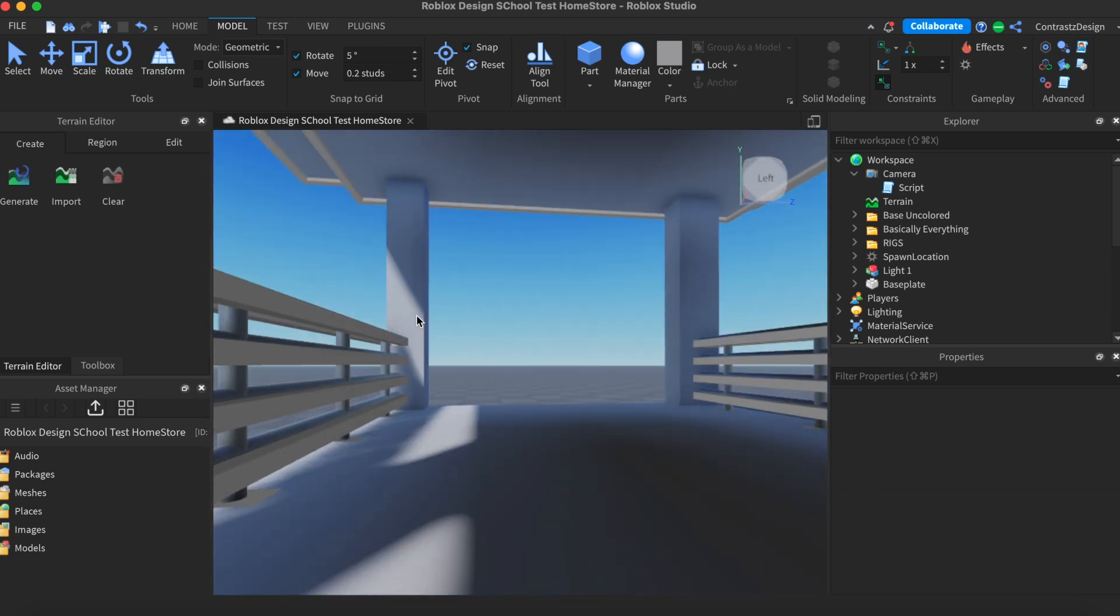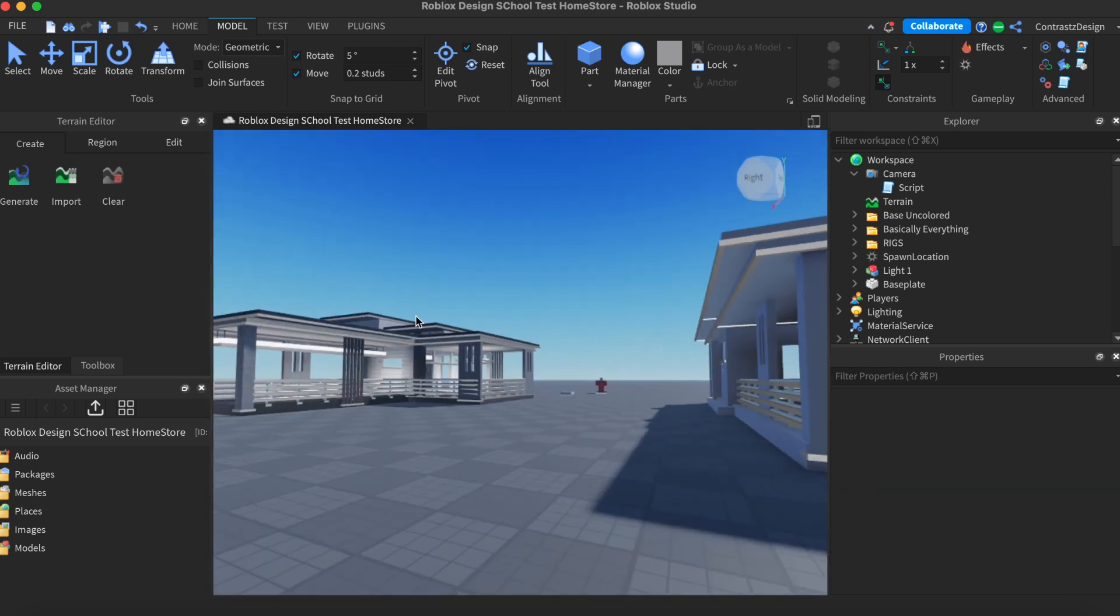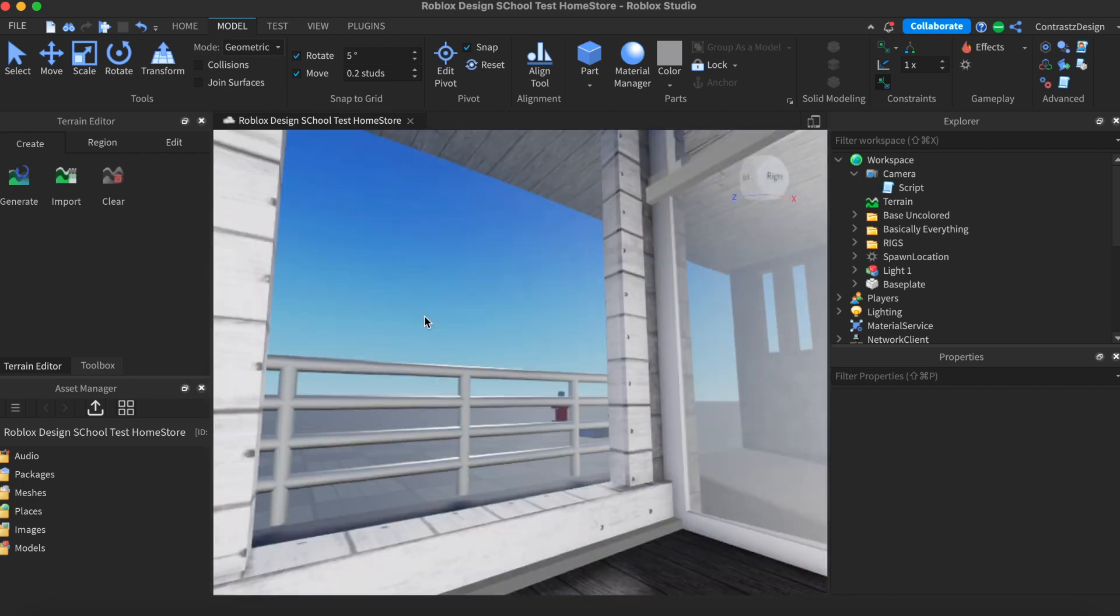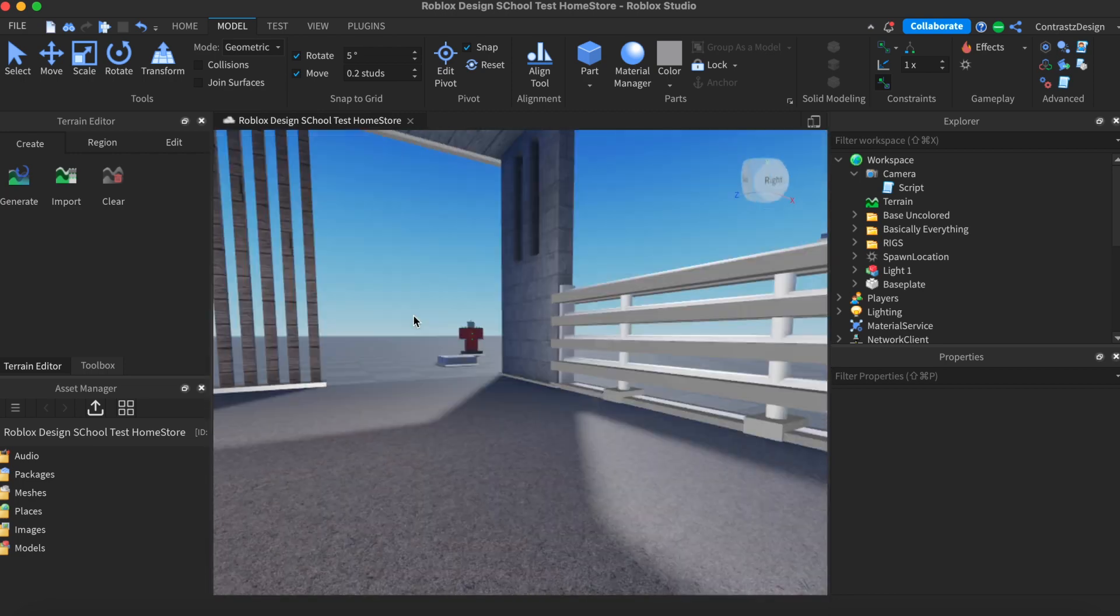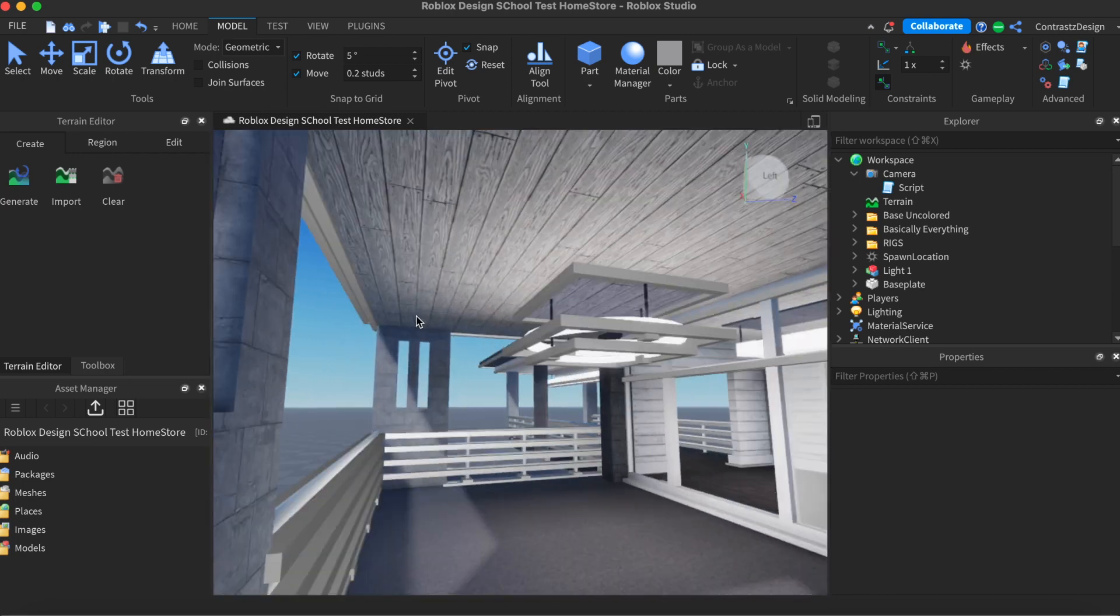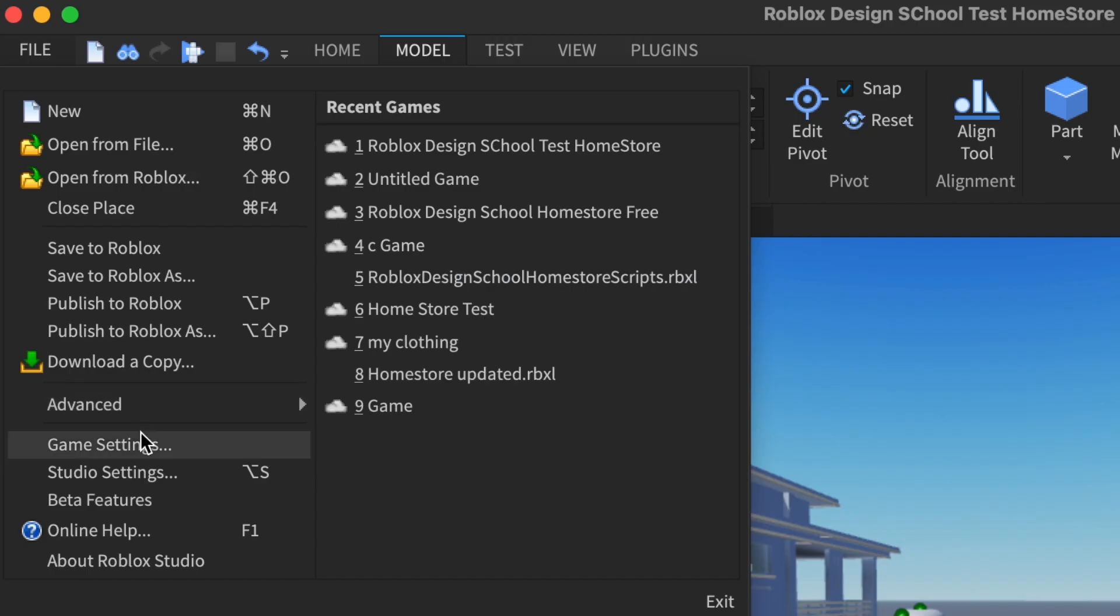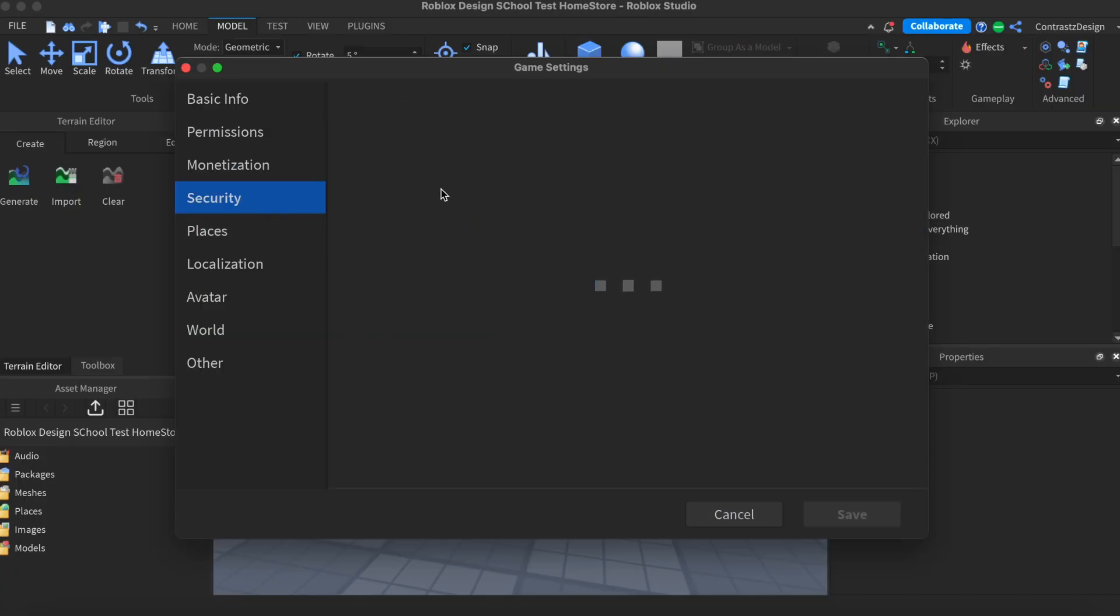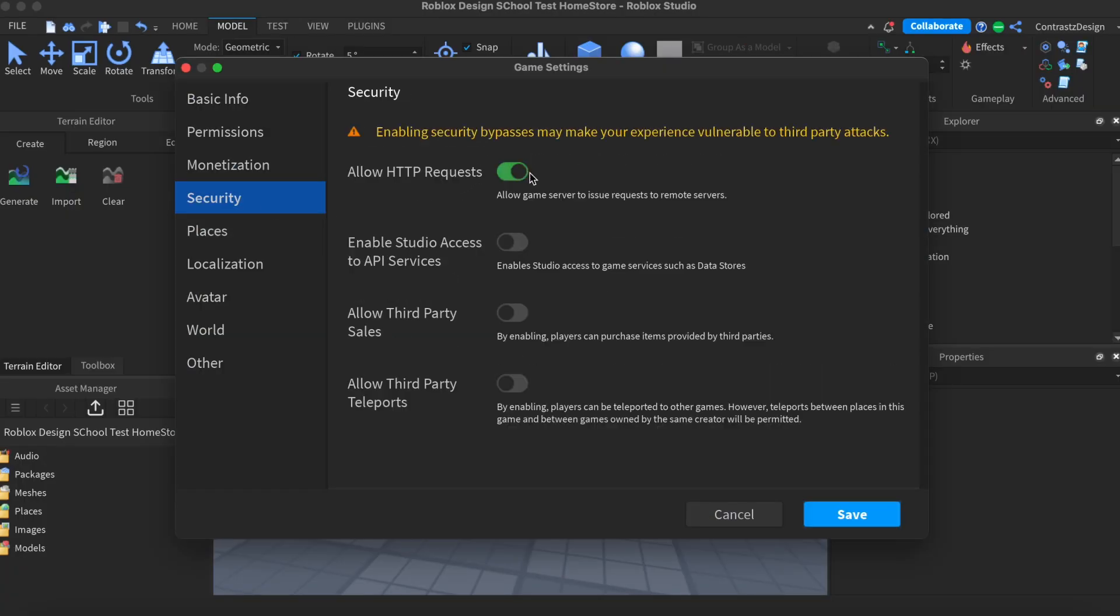The next thing we need to do is enable a few game settings so players can buy the outfits directly in-game. To do that, just go to File, then Game Settings, then Security, and enable these two settings and just hit Save.